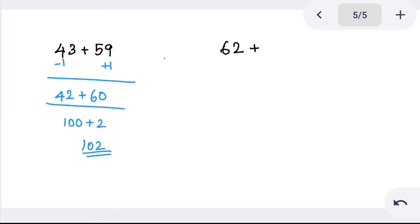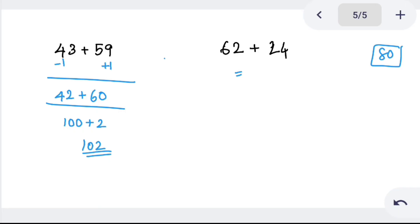One more problem: 62 plus 24. In these numbers, the ones place values are 2 and 4 — small numbers, so easy to add. No need for base method here — use the first method and calculate in mind. Tens: 60 plus 20 is 80. Keep 80 in mind, then ones: 2 plus 4 is 6. Combine: 80 plus 6 is 86.